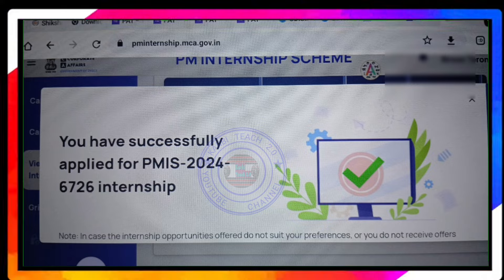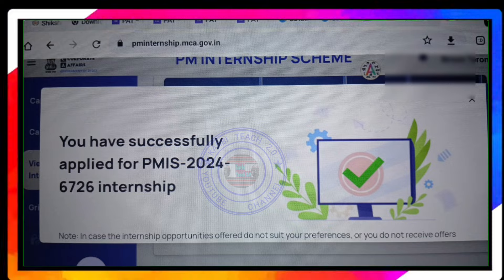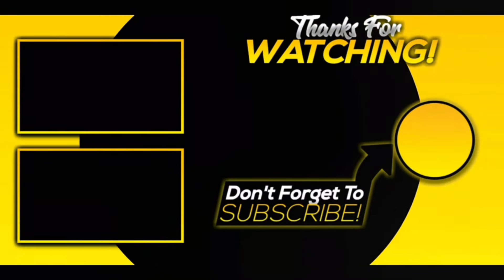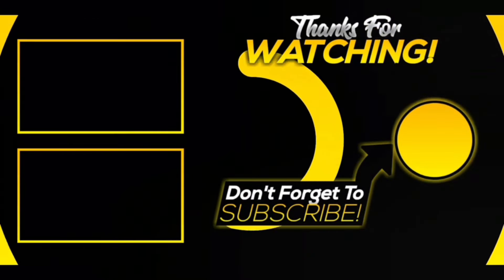Please like and share this video. Subscribe to the YouTube channel for more updates. Subscribe to the Karbi Teach YouTube channel for the latest videos.